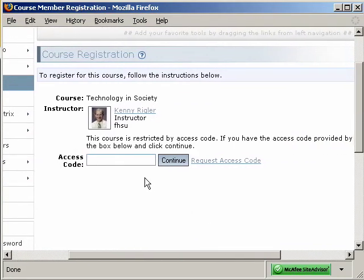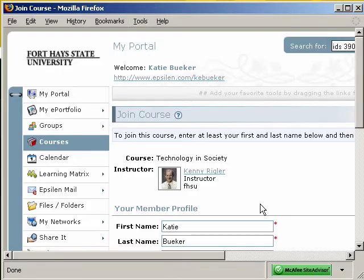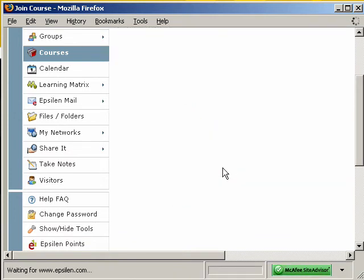Some courses may require you to request access to them, and then the instructor will give you access or invite you. In this case, it's asking for an access code developed by the instructor. Simply enter the code, whatever it happens to be for that particular course, and then you'll be entered into the course. First it asks you for your member profile — confirm this information and then click Join.